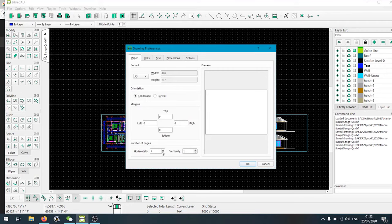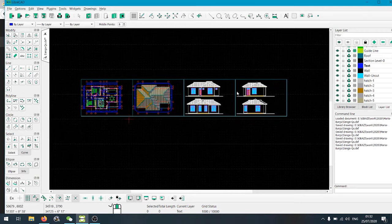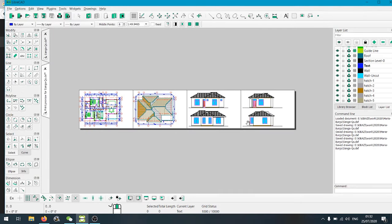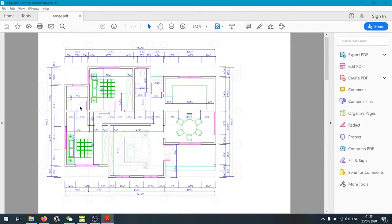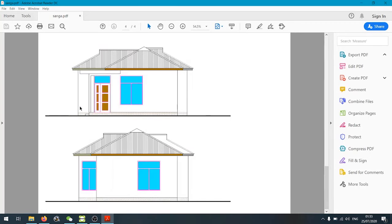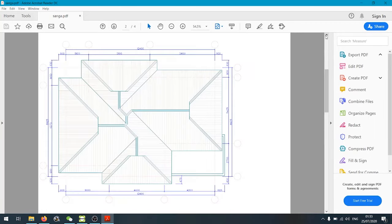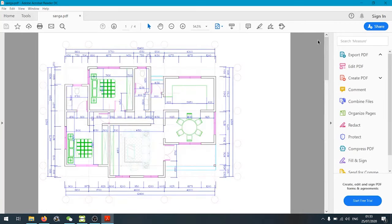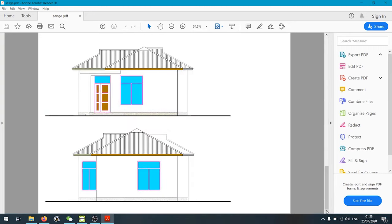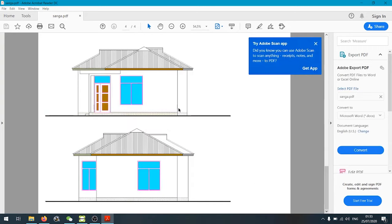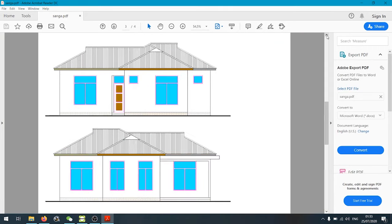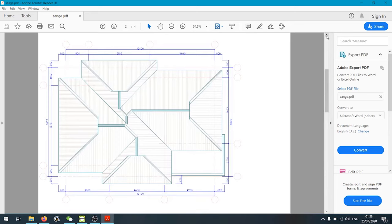LibreCAD is made to do all kinds of technical designs and construction details, and it can even be used to do interior design sketches in addition to mechanical parts schematics and diagrams. It supports different kinds of file formats such as DXF, SVG and PDF. The tools and features are easy to understand and it can be used by students, hobbyists and even professionals.